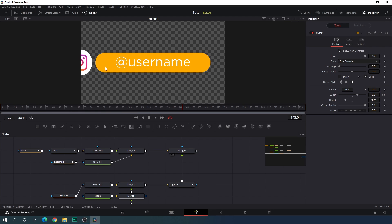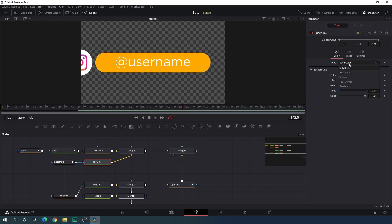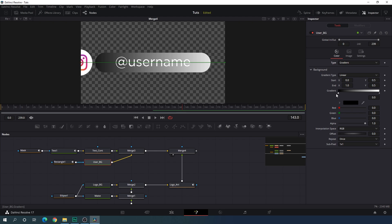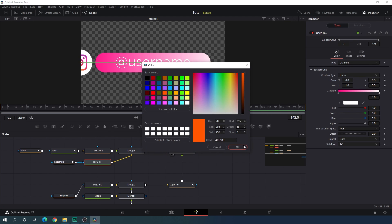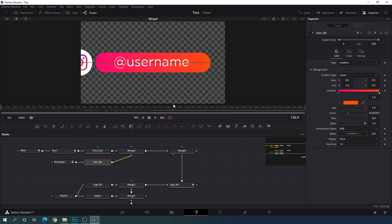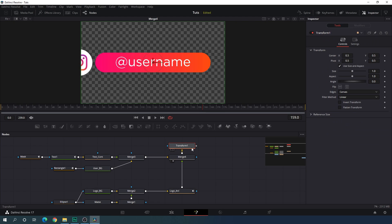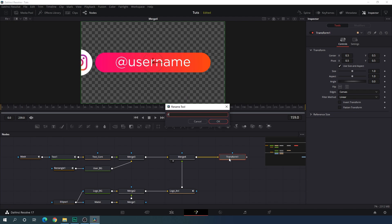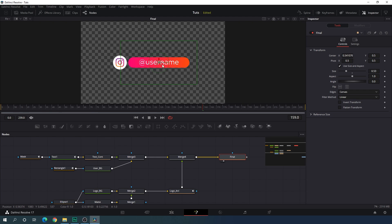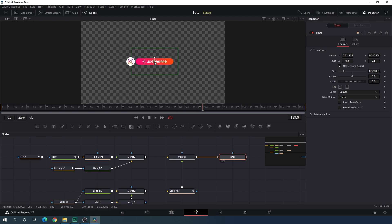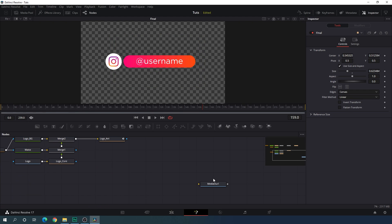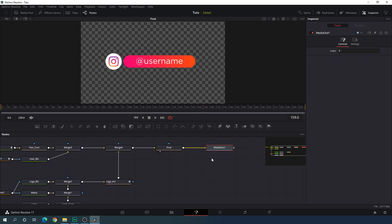Now let's select the Instagram theme color for this background. Select user background, go to type, and change it to gradient because Instagram has a gradient color. Select the first color — maybe pink — and the second color, maybe orange. As you can see, it's looking much more interesting. After that, select merge 4, add a transform node — this is going to be the final node. Hit F2 and call it 'final'. Drag this to the viewer, let's down the size a bit, and you can place this animation anywhere on the frame. Connect the media out with this final node and we will get this type of animation.